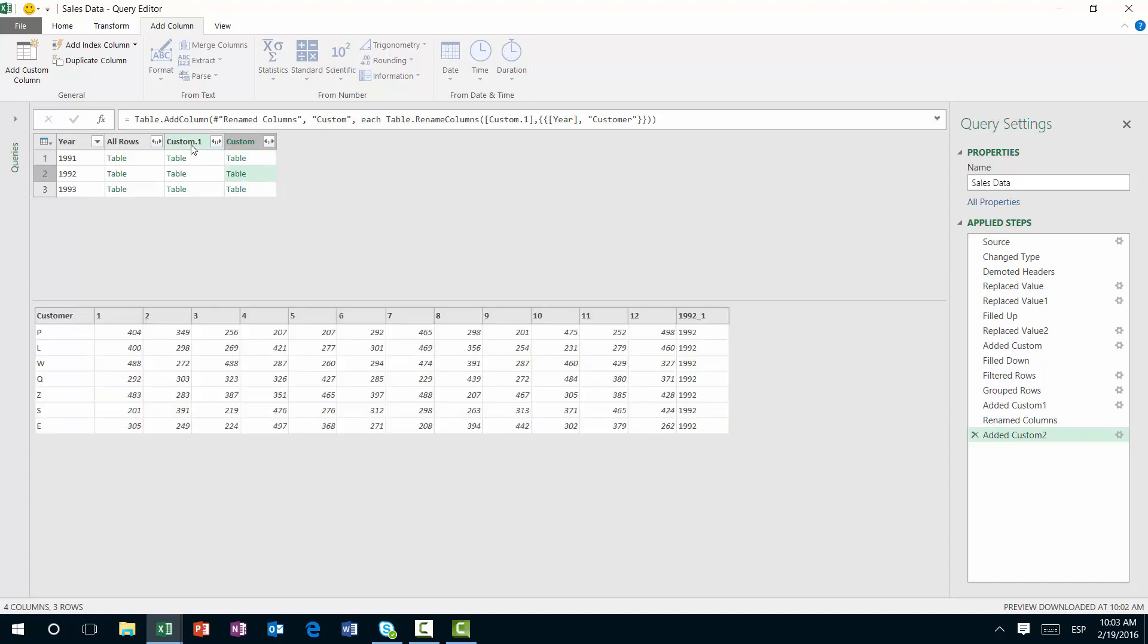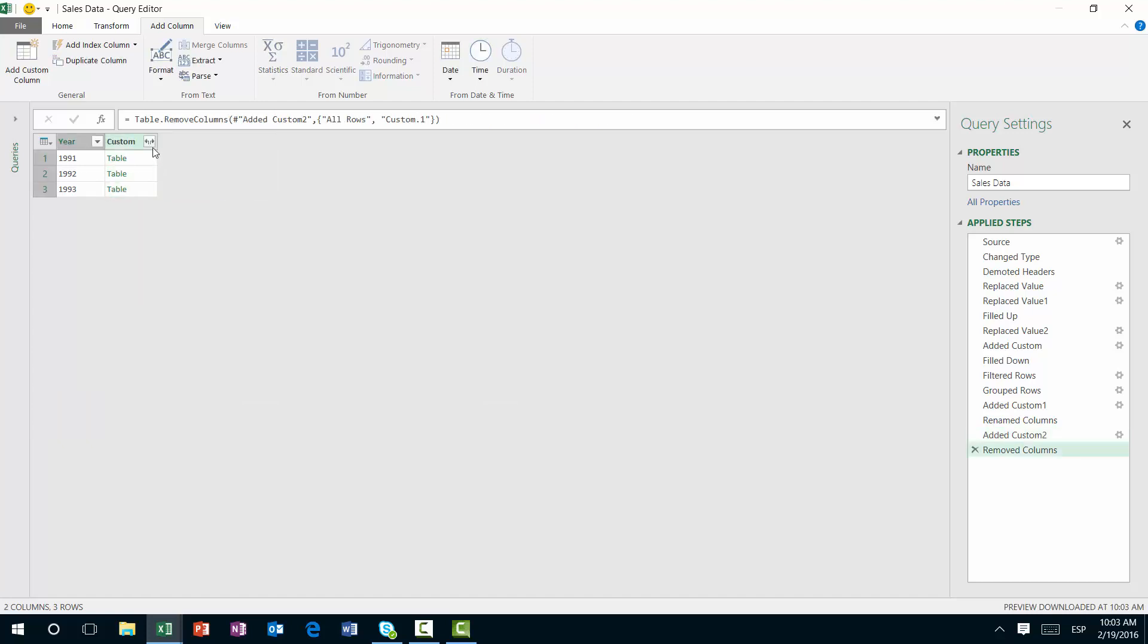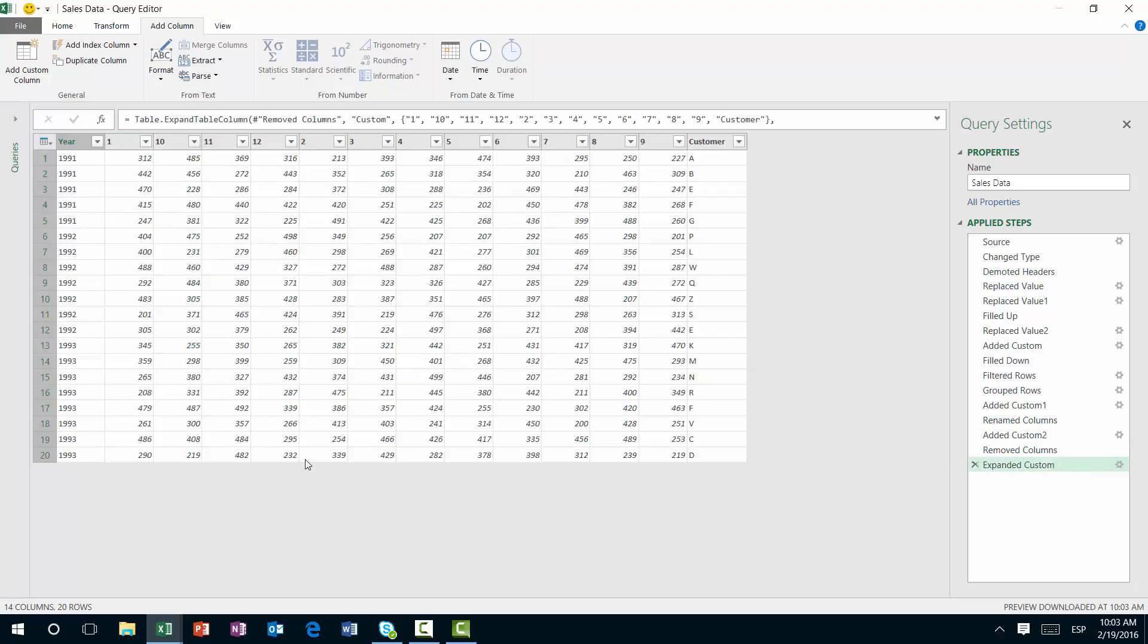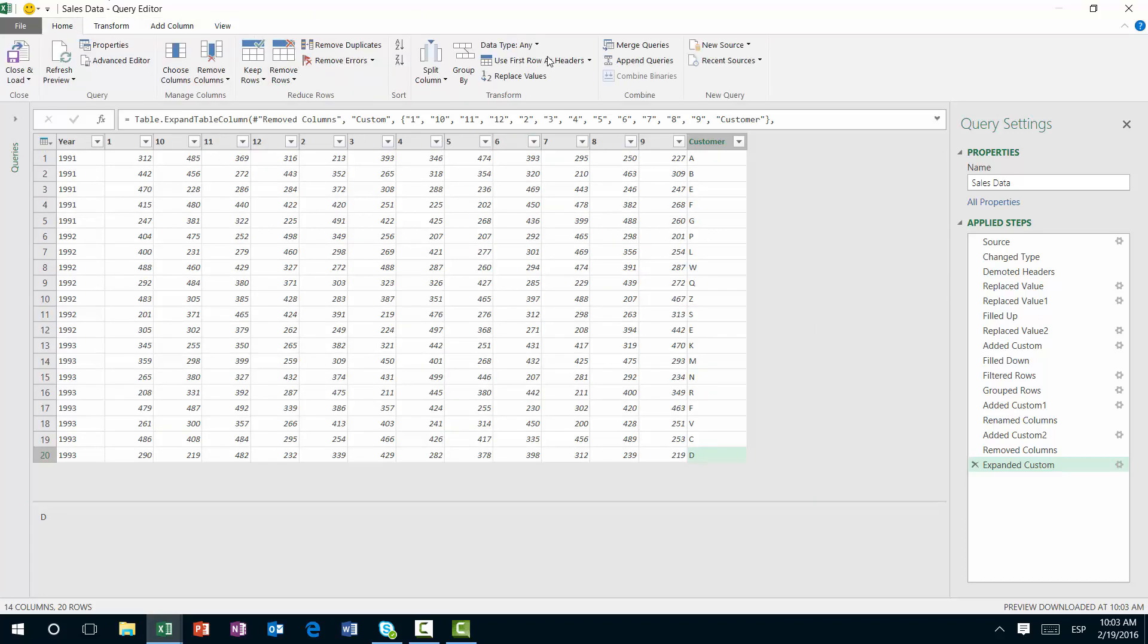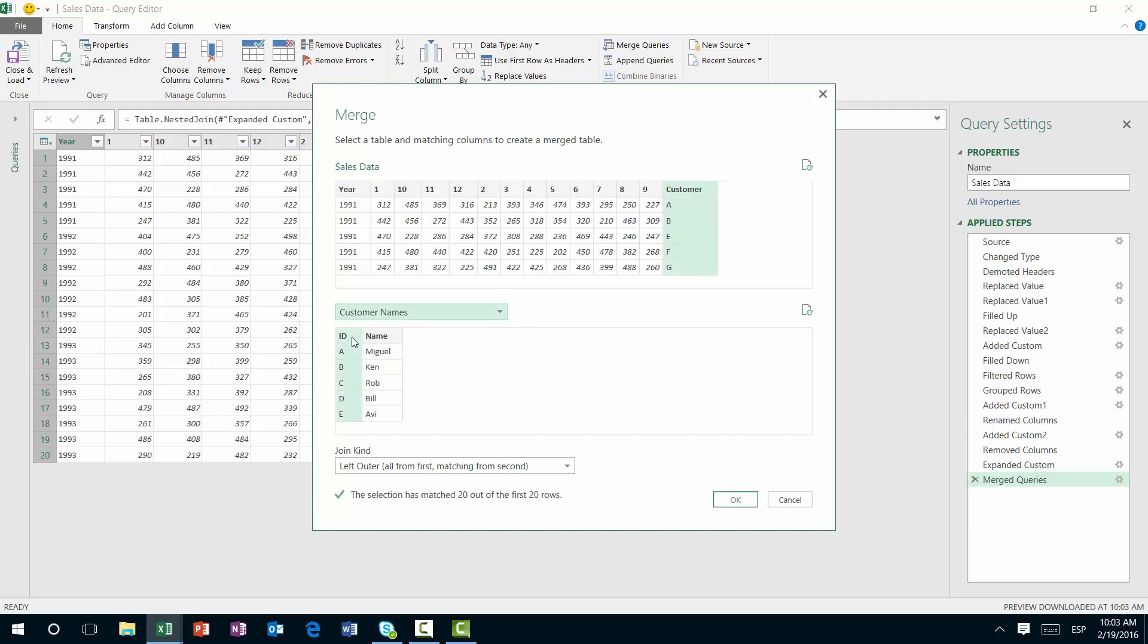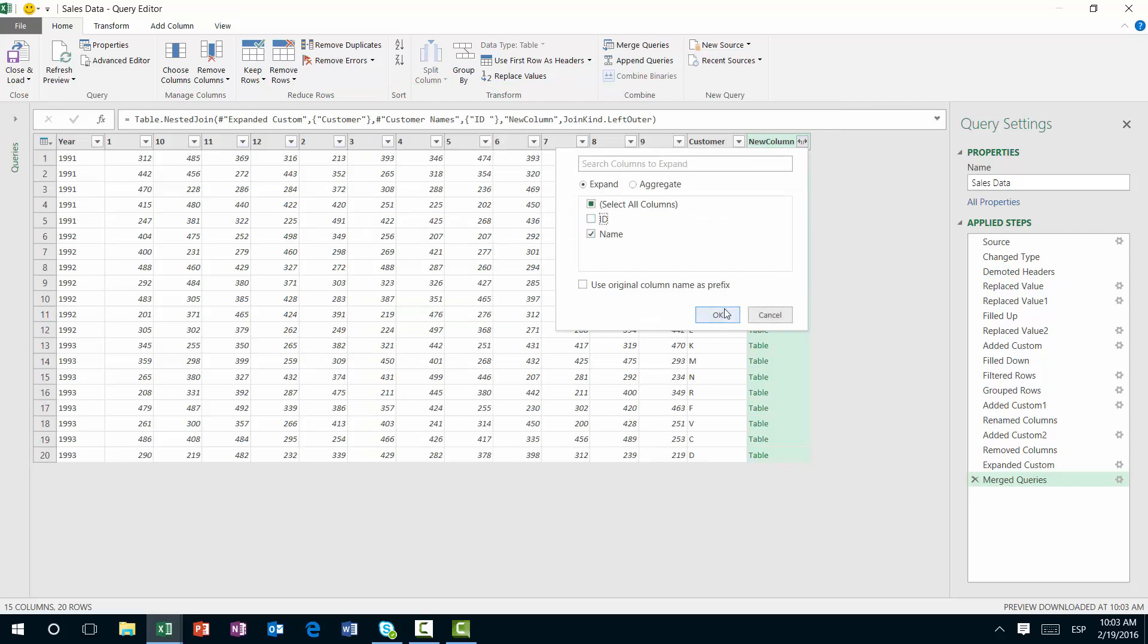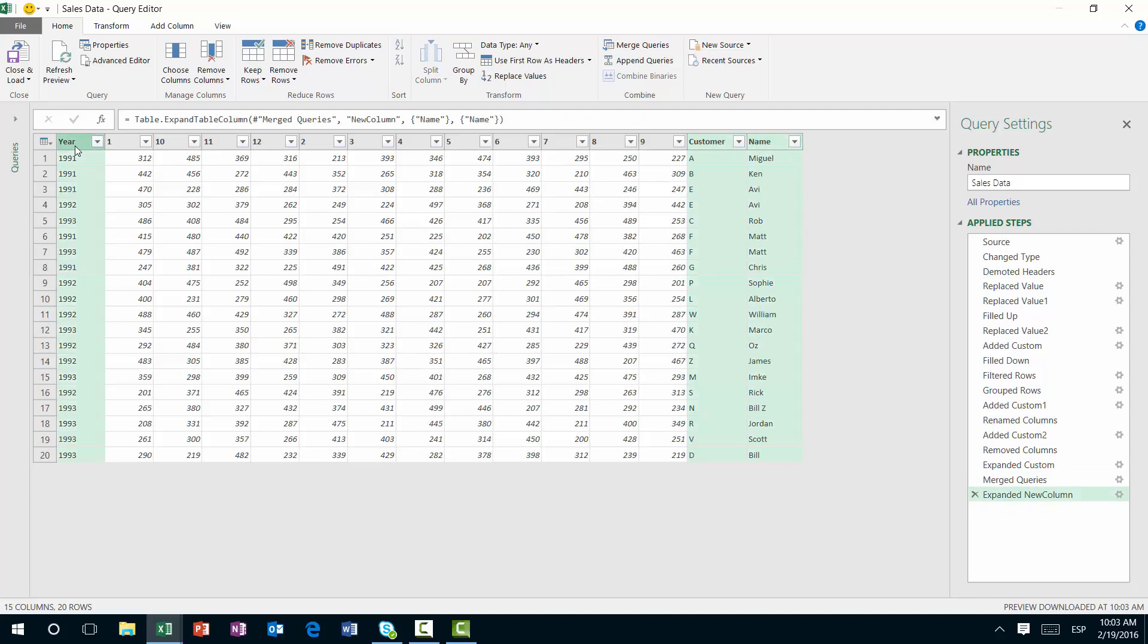The next step is just to simply delete these two columns because we no longer need them and expand this one. We're going to expand everything about the last column. And just like that, we have everything that we actually need. The last step is to actually do a merge. So we're going to do a merge right here. We're going to merge this one, the customer with the customer names. We're going to expand this to get the name. And now we're going to unpivot all the other columns, just like this.